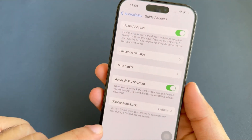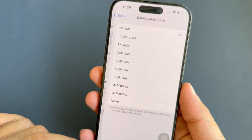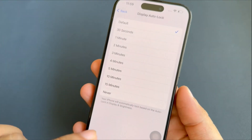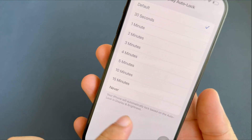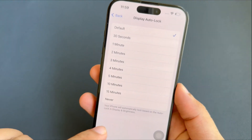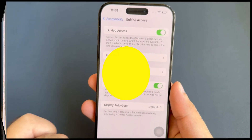After that, the last is Display Auto Lock. It is used to set how long it takes your iPhone to lock during the guided access session automatically.